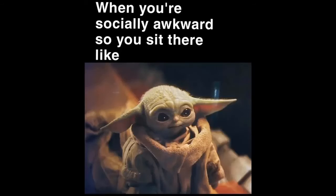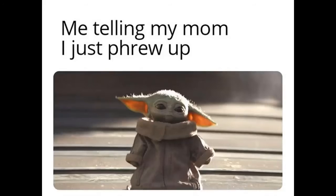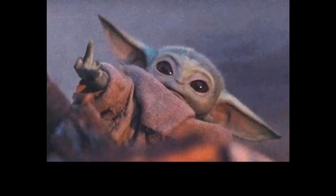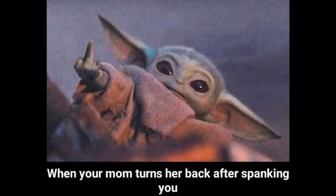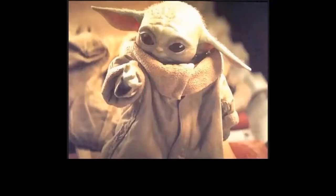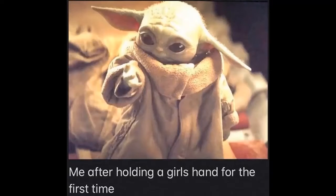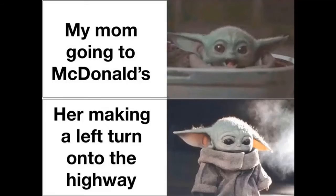When you're socially awkward so you sit there like... Me telling my mom I just threw up. Me trying to decide what to spend it on. My last fuck. When your mom turns her back after spanking you. Me after holding a girl's hand for the first time. My mom going to McDonald's, her making a left turn onto the highway.